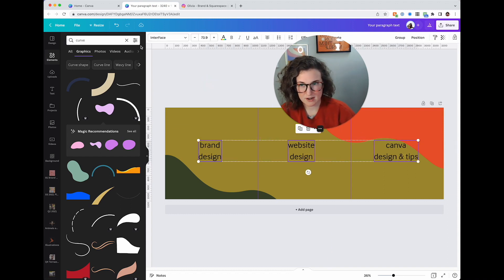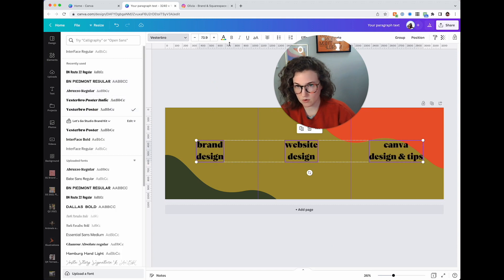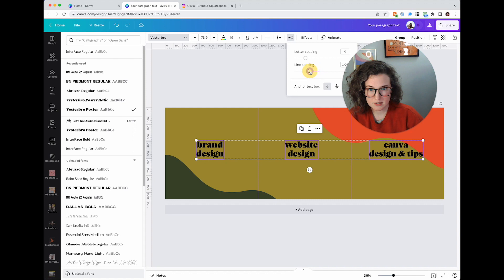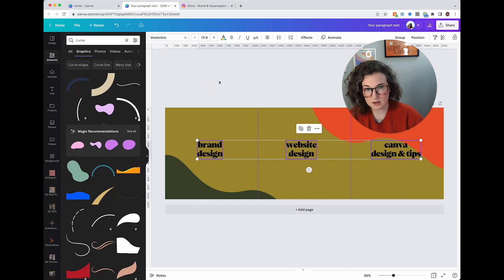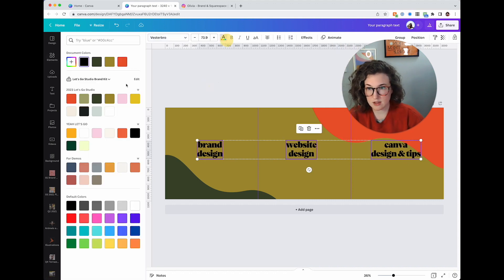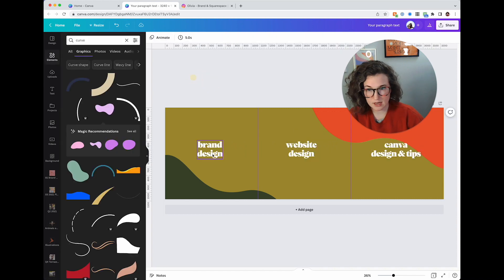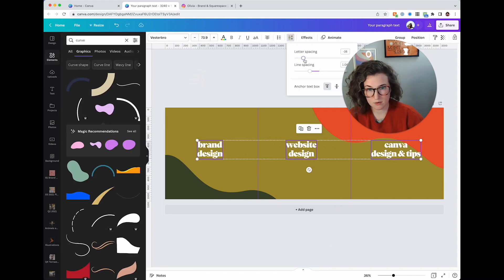All right we're gonna actually change these to be my brand font of course and then take the line spacing, scrunch it up and the letter spacing just a smidge. Now I'm already unhappy with this, can you guess why? Yell it out to your screen if you know why.